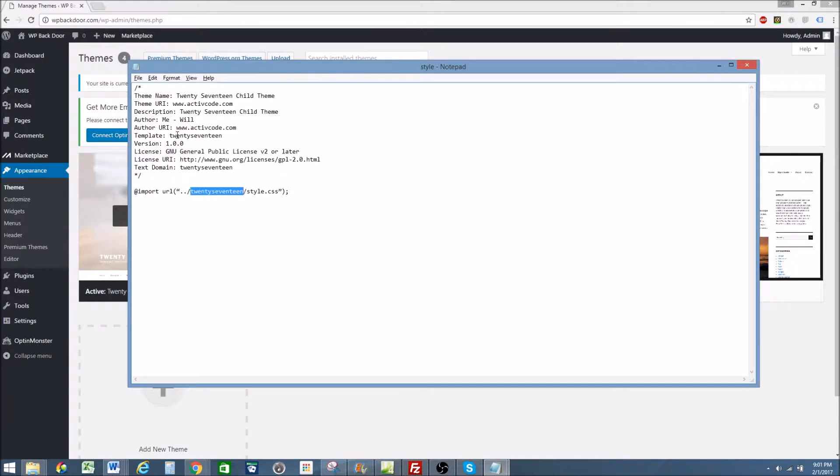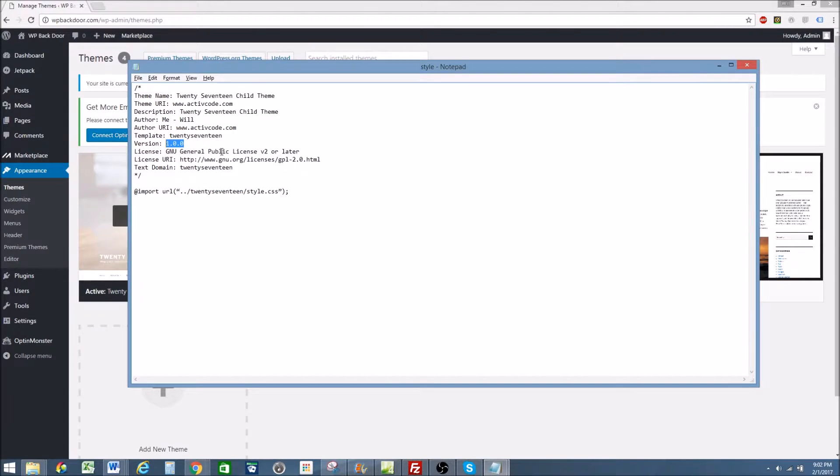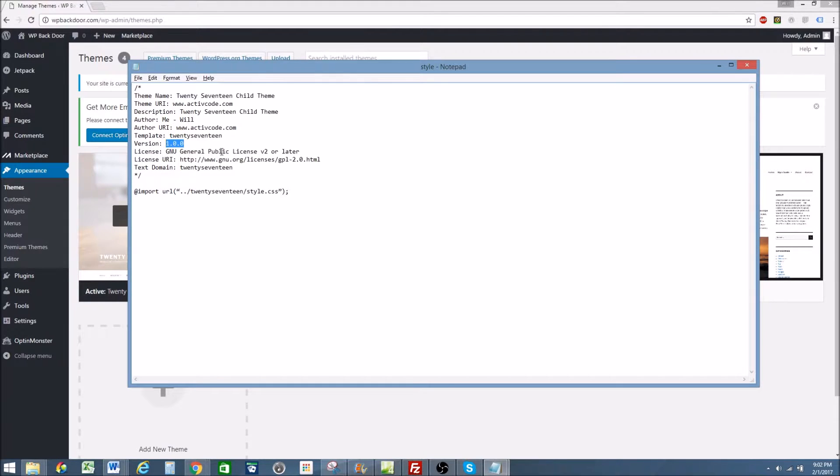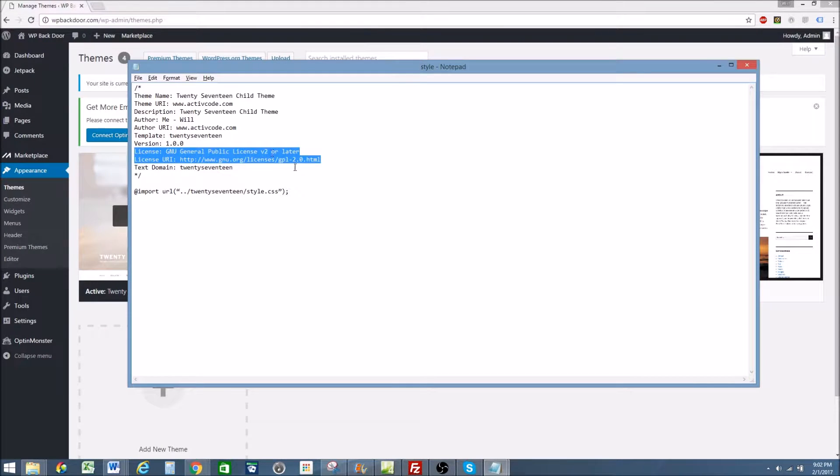Once you get that done, you move on to your version. I use the beginning version, 1.0.0. As you make more updates to your style sheet, you might do 1.0.1, or however you want to order it. Again, license and license URI. These don't really matter too much, but I put them in there anyways.